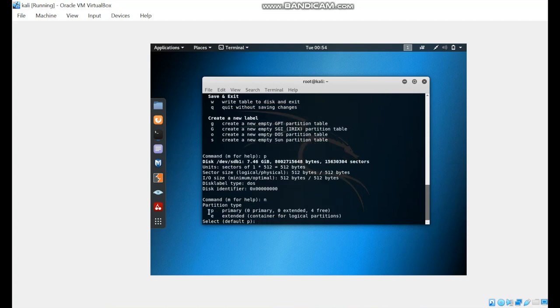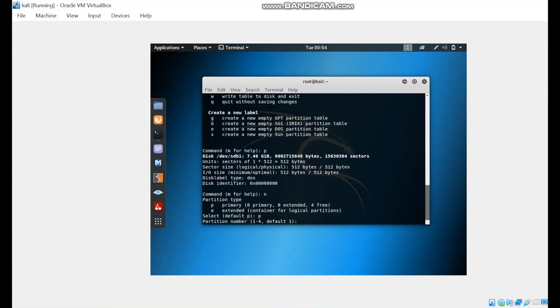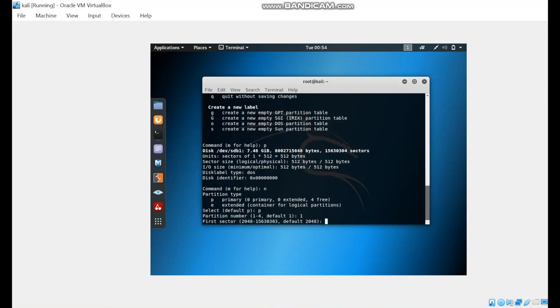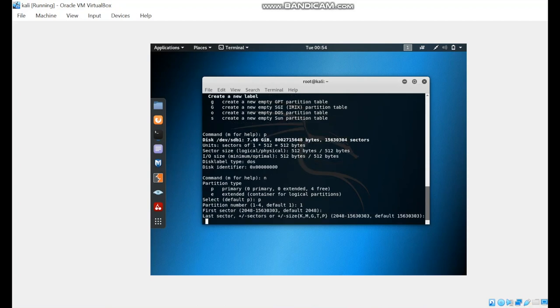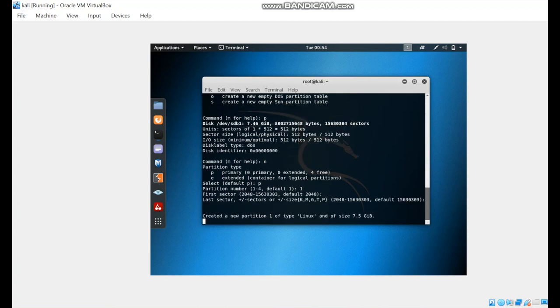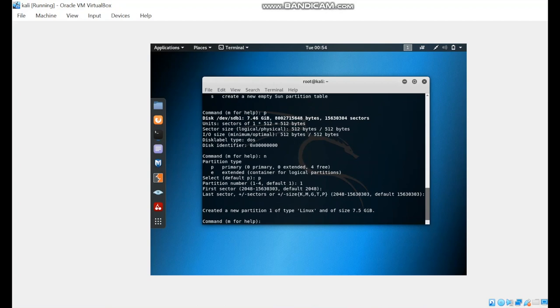We need to choose whether we want a primary partition or extended. In this situation, I'm going to add a primary partition, partition number one, and the first sector I will keep as default. The last sector also, which created a new partition one of type Linux.